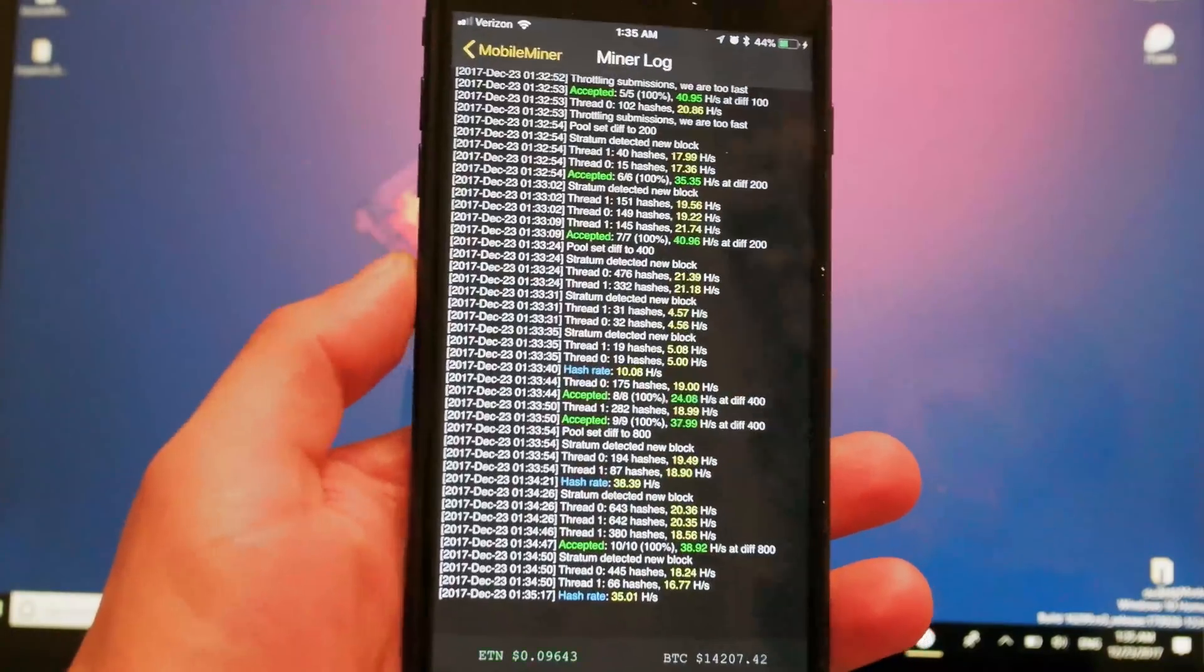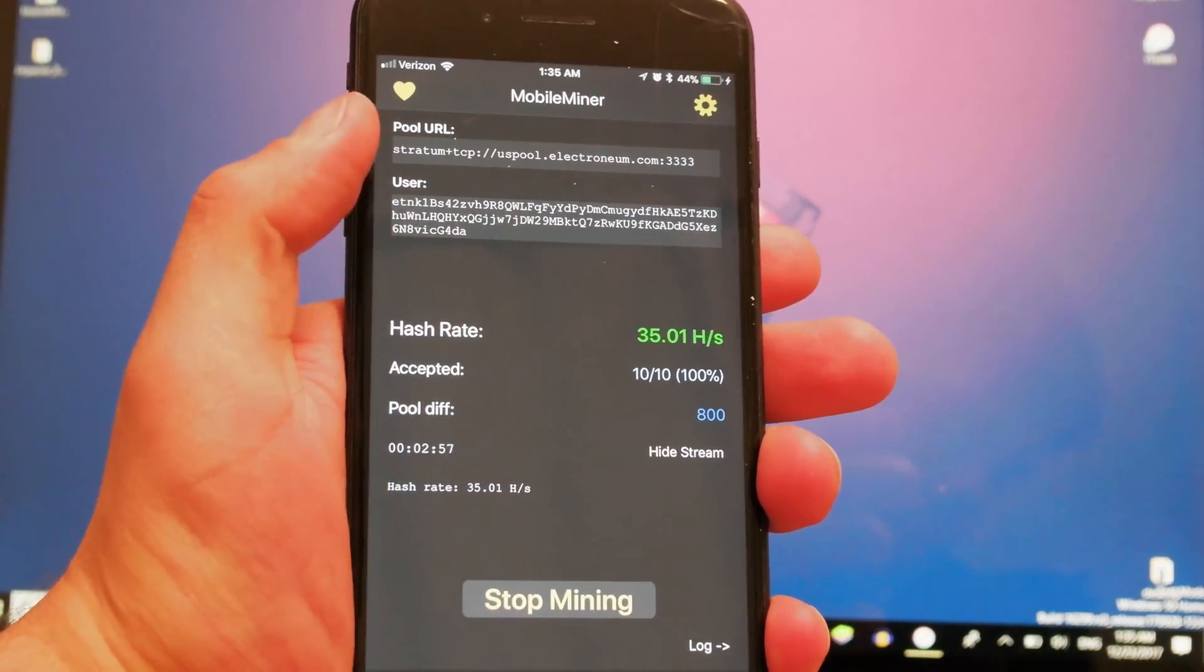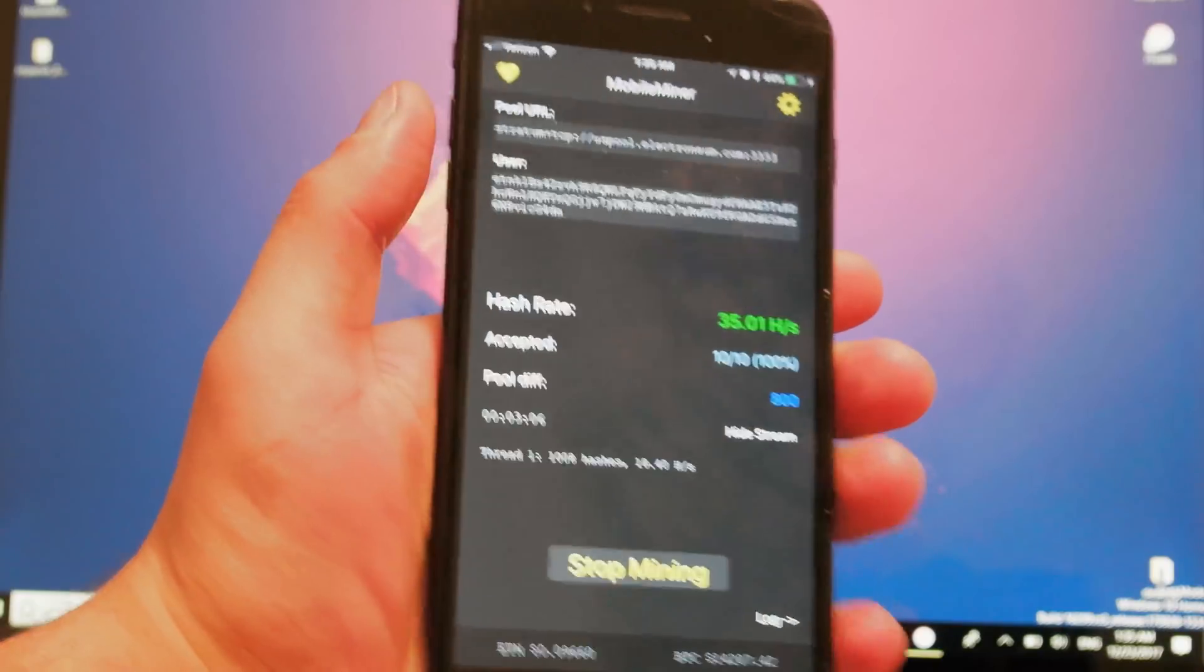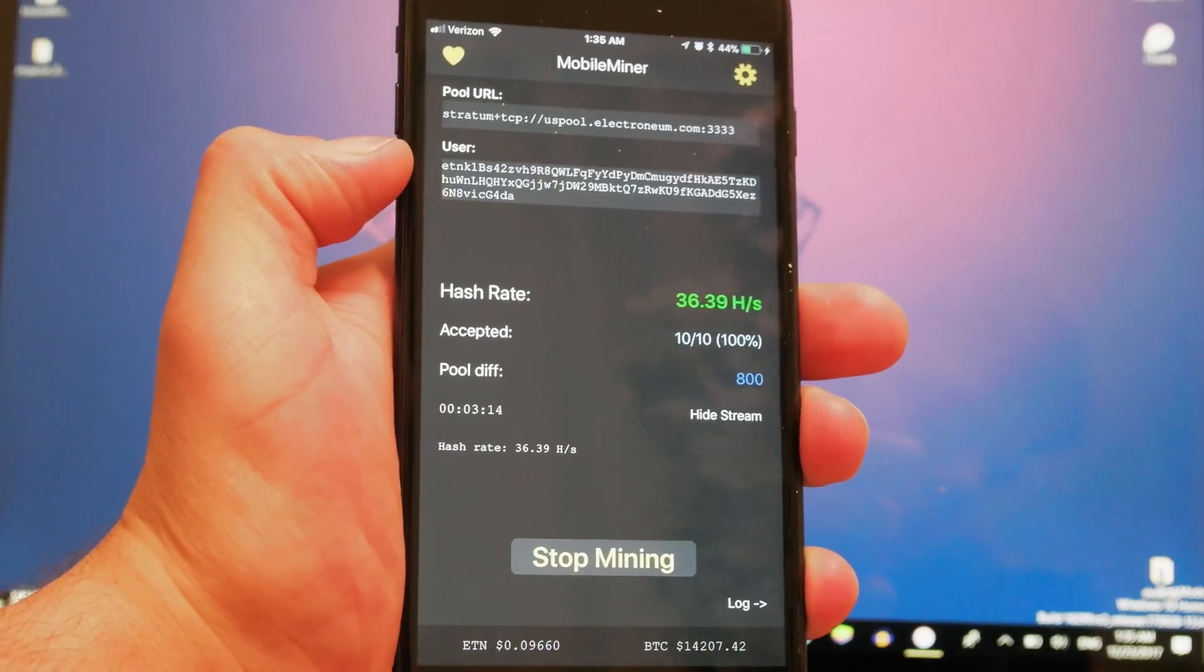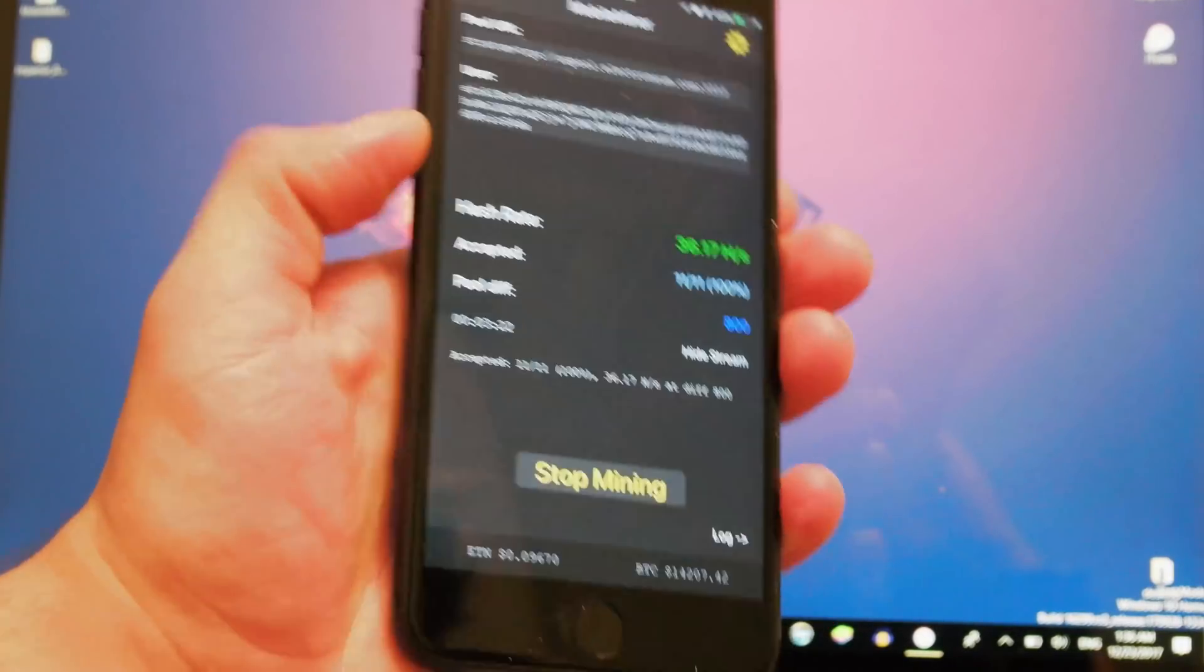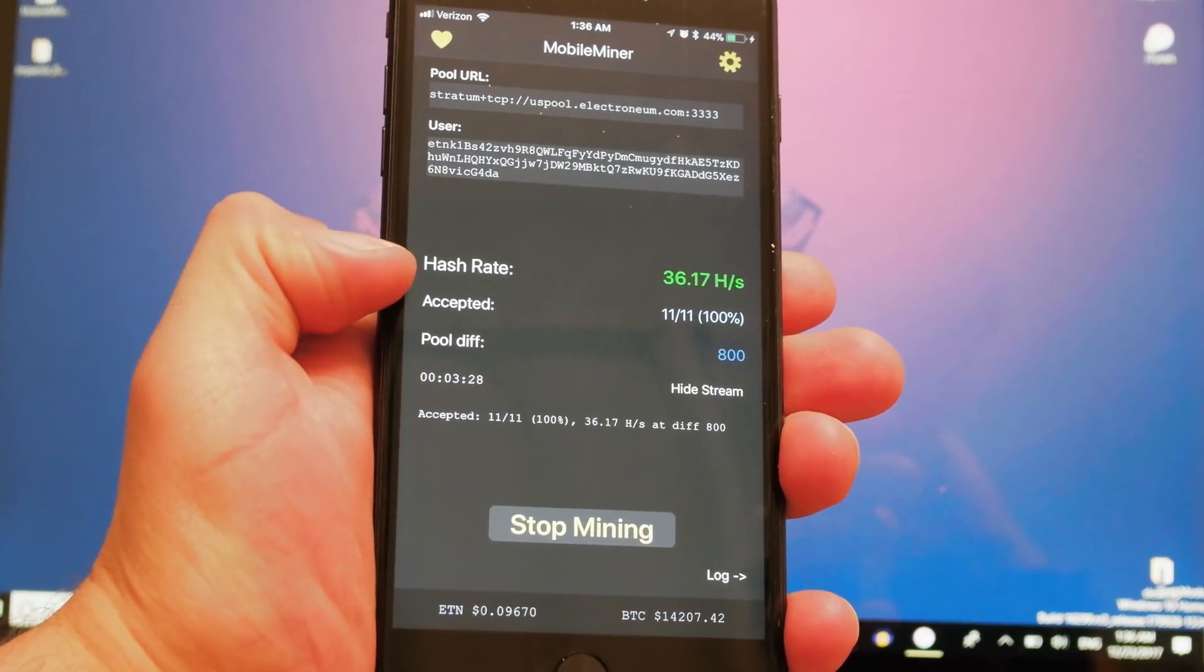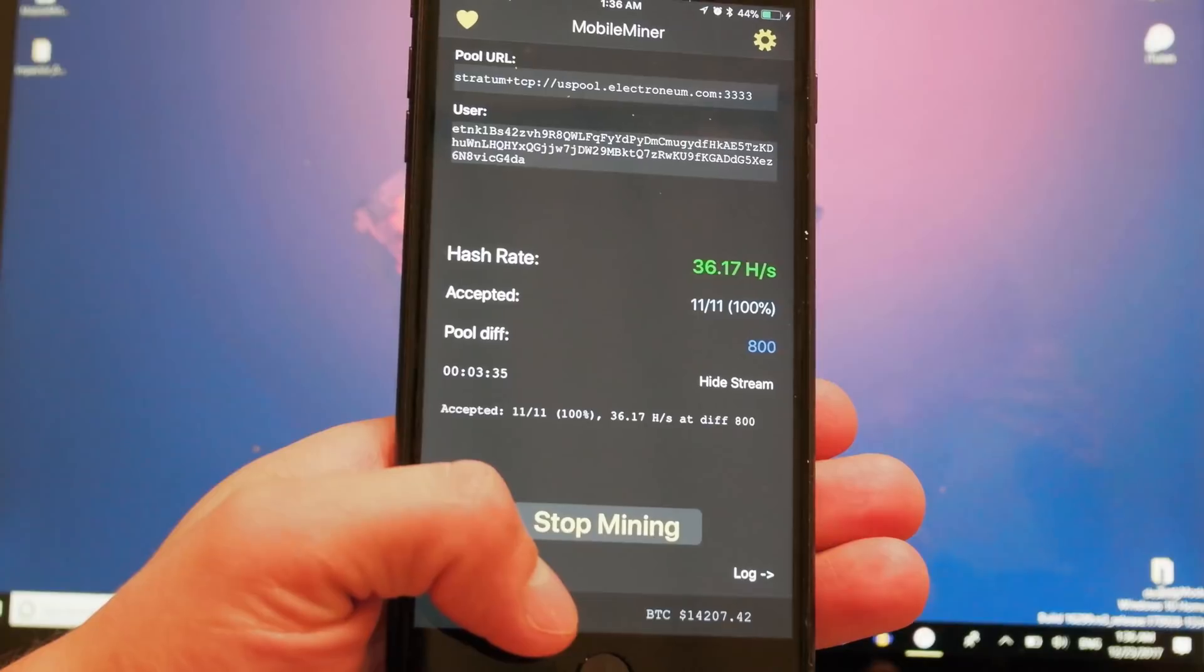Let me show you first how the app works. When I open it up, you're going to see this log right here. This is the interface that's going to welcome you when you open the app. Right here you're going to see the pool URL, and right here the username, which is actually the address of your wallet for the cryptocurrency. You can see the hash rate and all that additional information. Right now I'm actually mining.